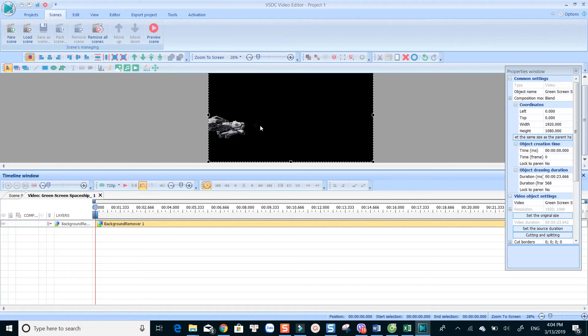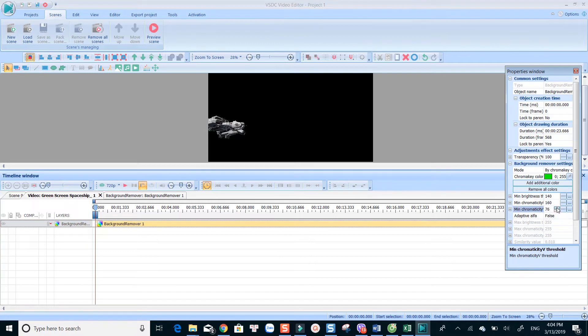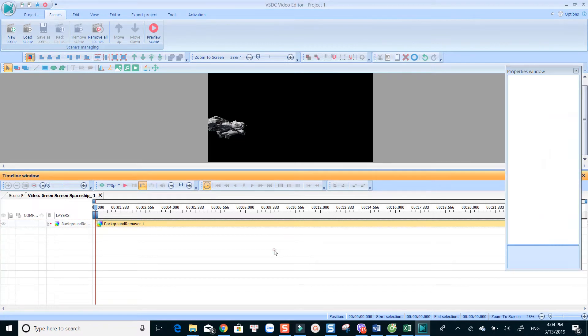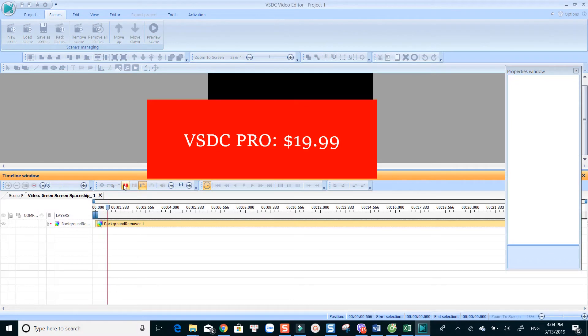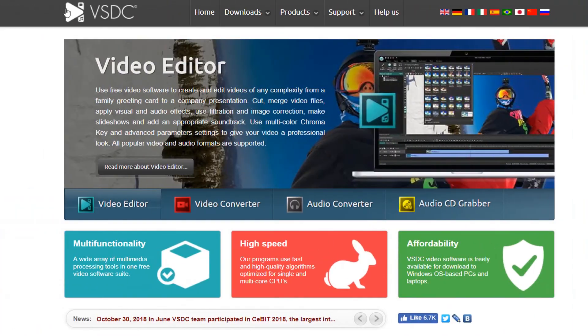VSDC Free Video Editor is only available for Windows operating system. There are no Mac or Linux versions. If you want to have advanced chroma key tool, consider upgrading to VSDC Pro version. The cost is $19.99 per lifetime. It's the most affordable video editor I've ever seen.